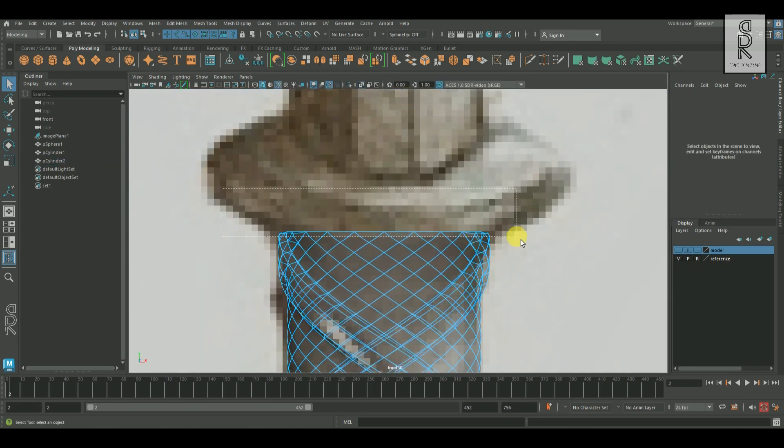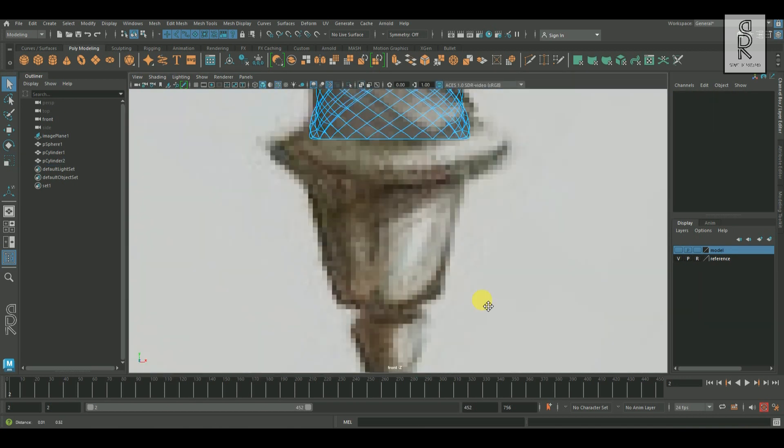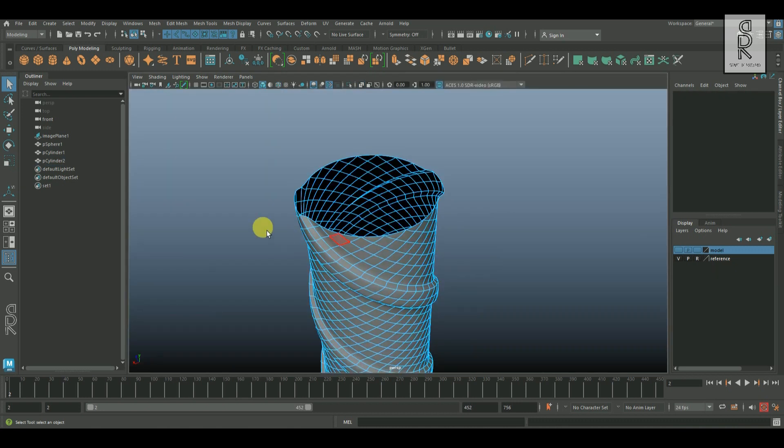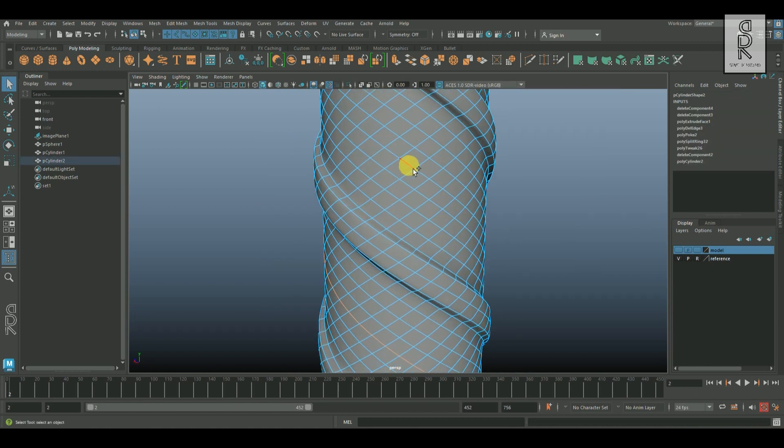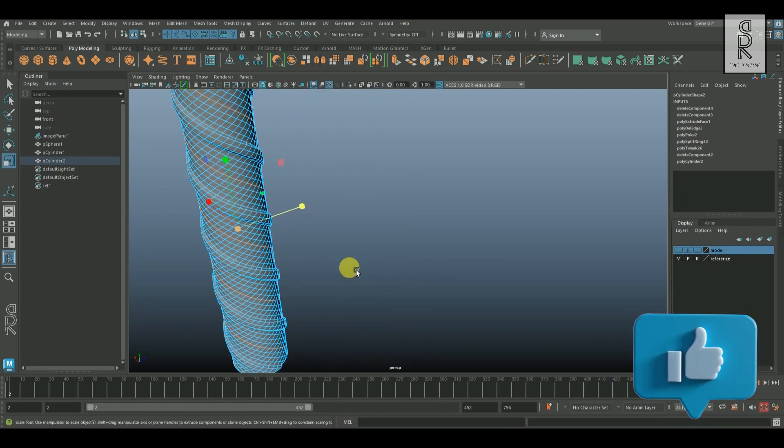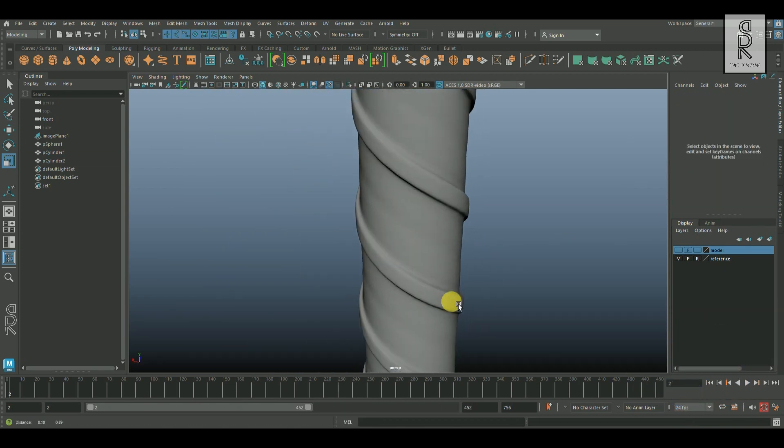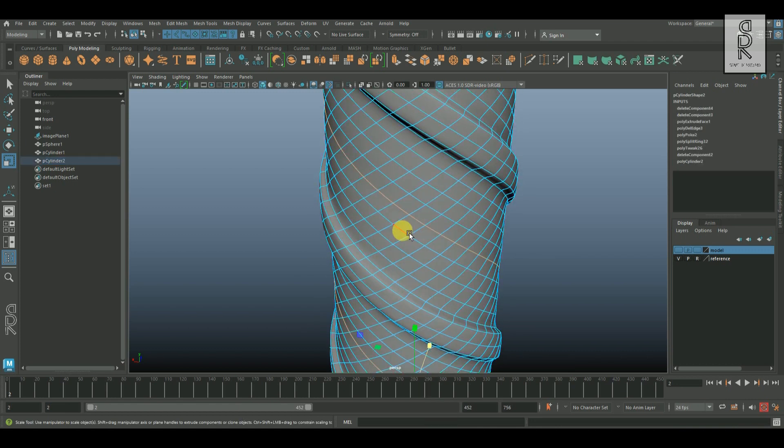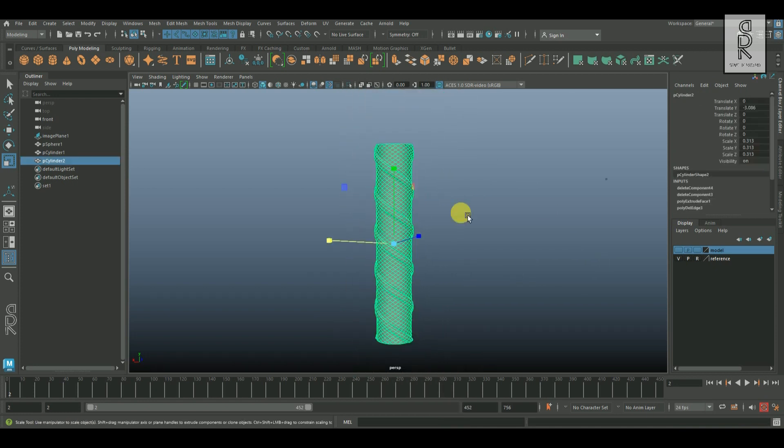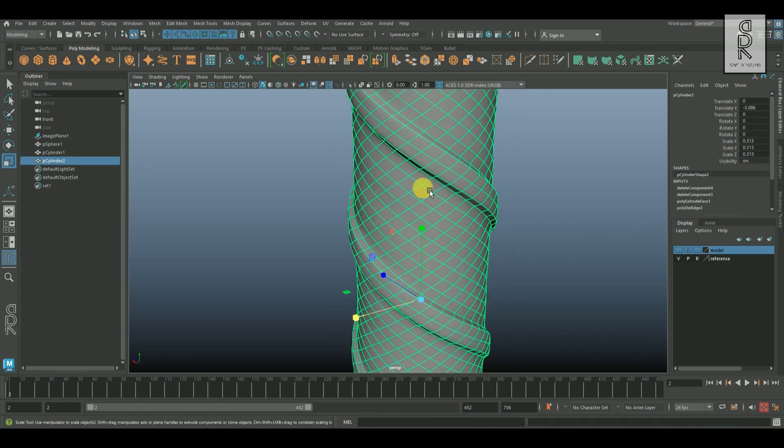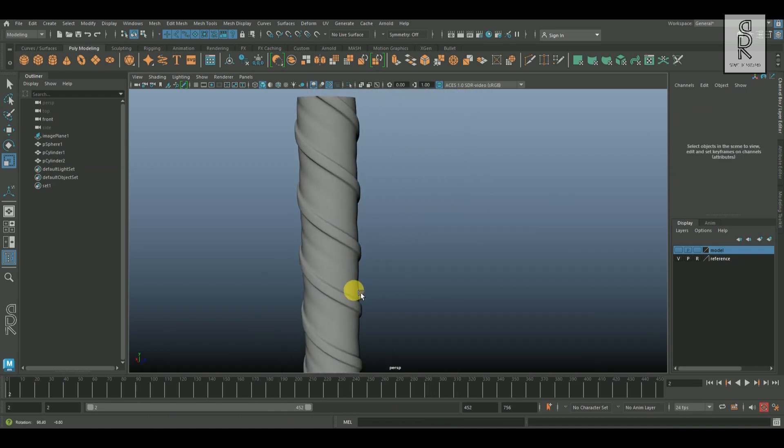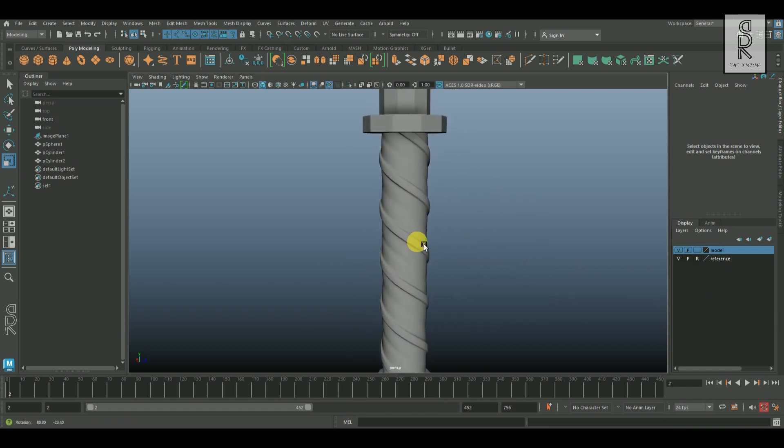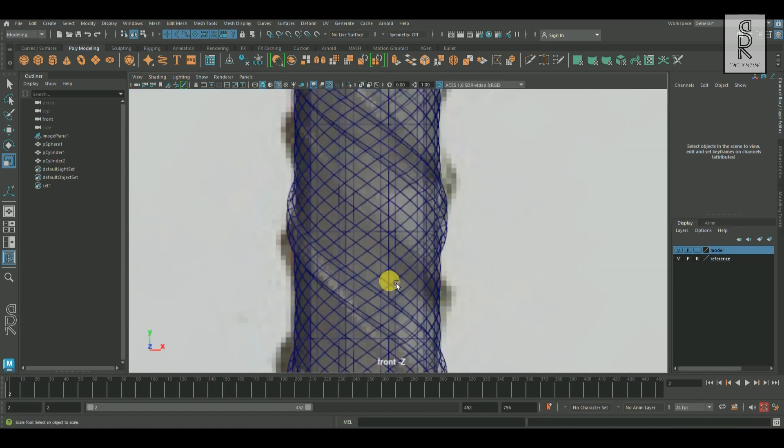Now select the top faces and delete them. Do the same for the bottom faces as well. And now I will adjust the middle edge loops to give it some irregular flow of the edges.